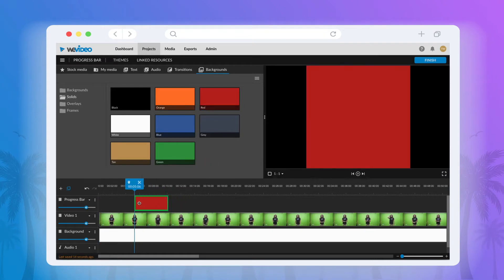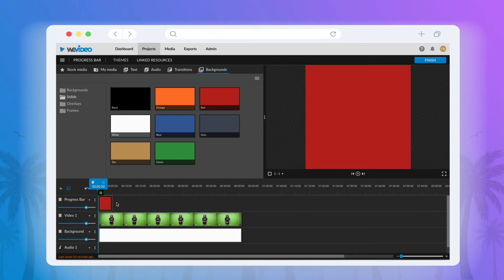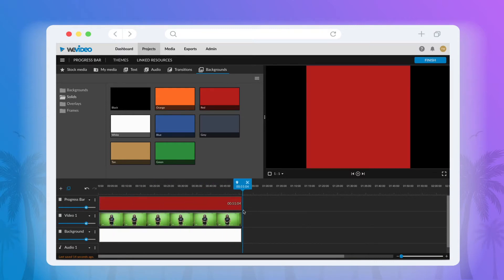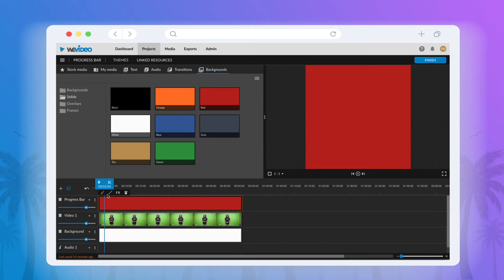Once on your timeline, you'll want to expand the clip so that it lasts for the entire duration of your video. This will cause your entire video to be covered by the color you chose.